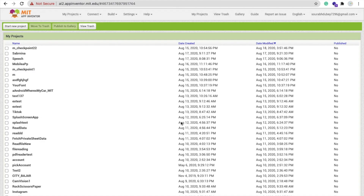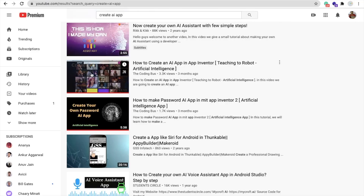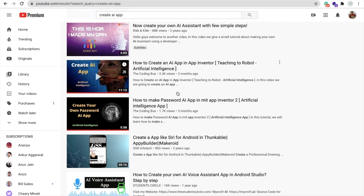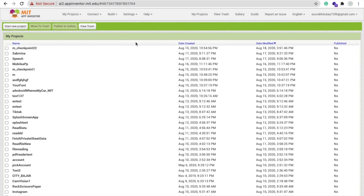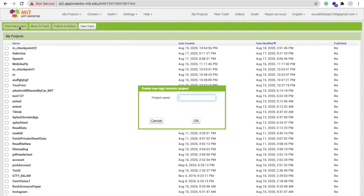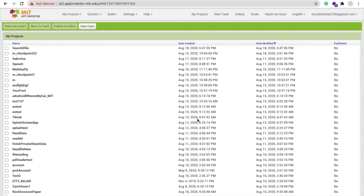You can implement this functionality in another app I've already created a video about. You can use this functionality in that app as well. Let me create this app now. We are using MIT App Inventor to create this. The app name is 'Search Ali' — my robot's name is Ali.